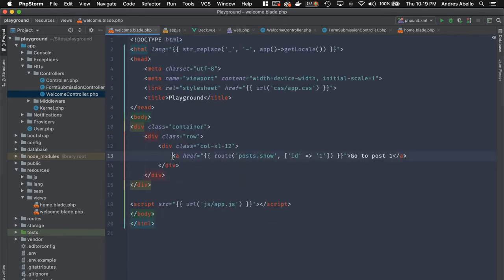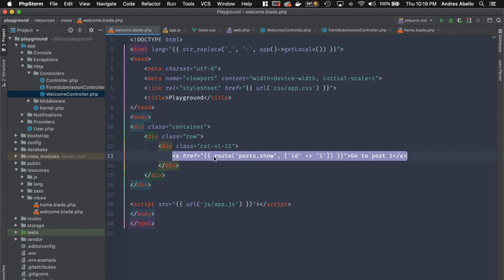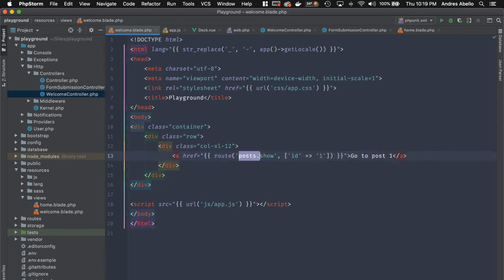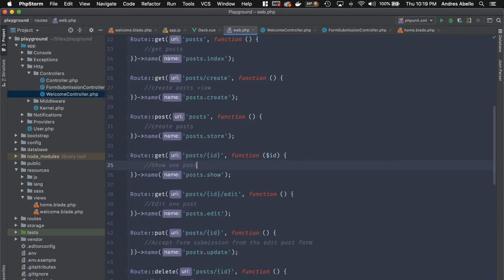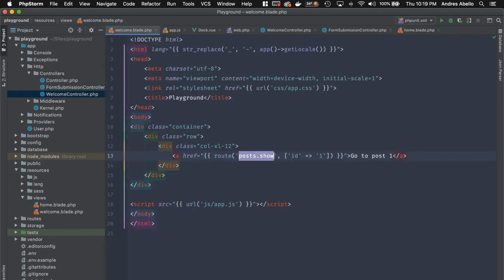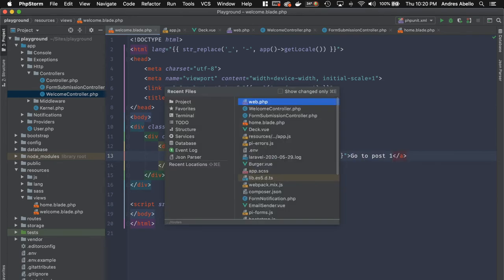You can use the named route like this — in an href, call route('post.show') which matches the name defined on the route, then pass an ID of one, and it will generate a link to /posts/1.